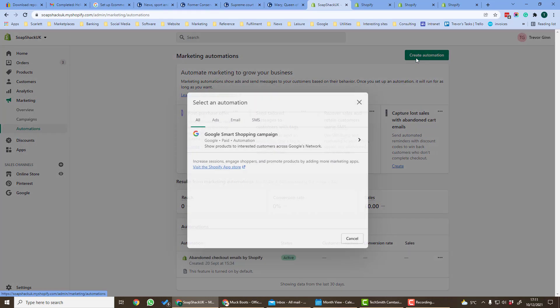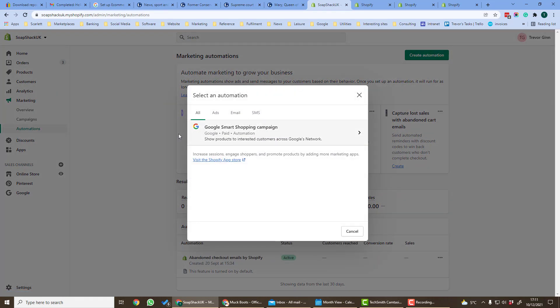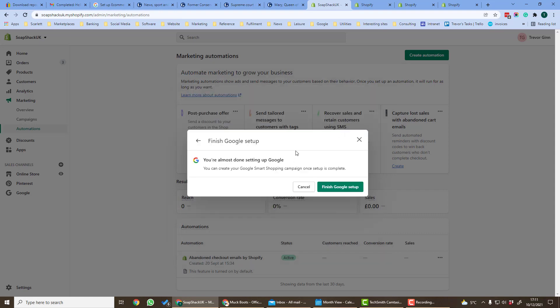Automations can be created from the top right hand corner and here you will see the apps which you have installed which enable you to do automation. So here there's Google Smart Shopping automation which shows products of interest to customers across Google's network and you'll have to install the app to do that.